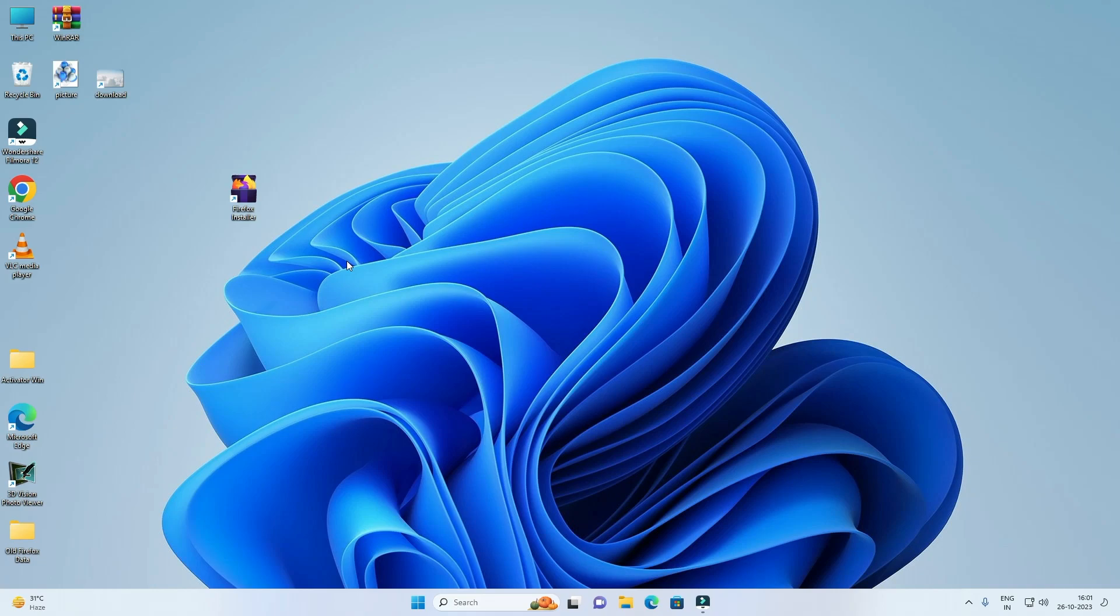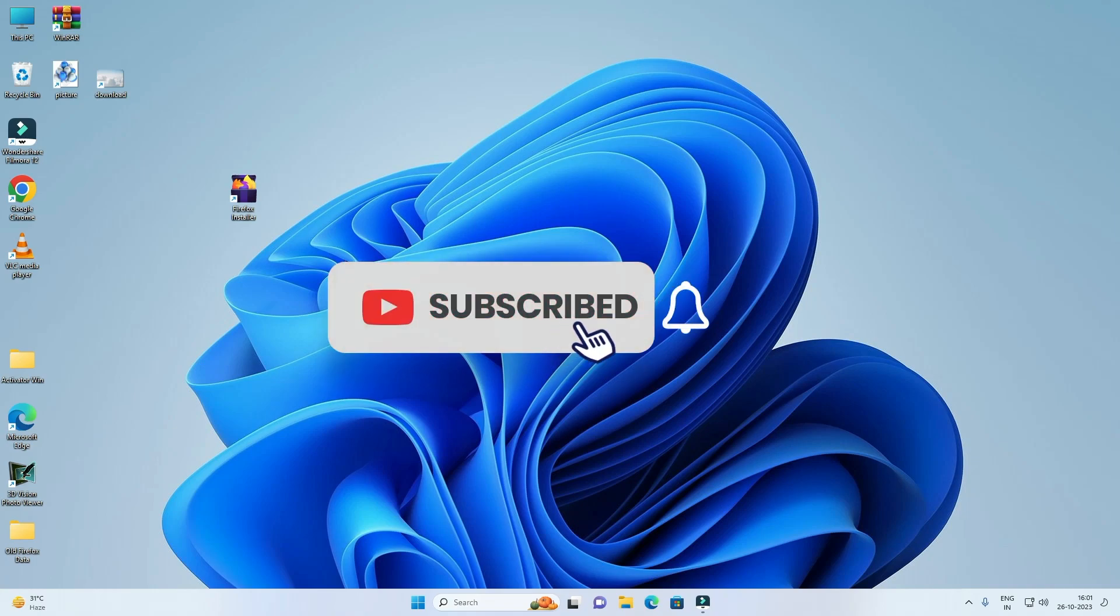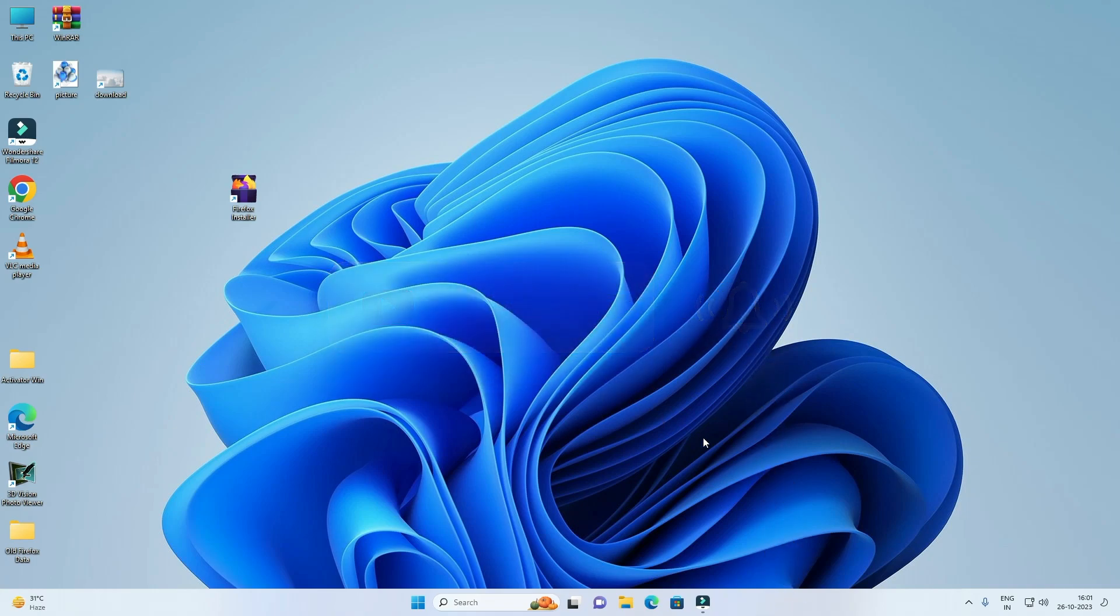So this is how you can create Desktop Shortcut in Windows 11. Thank you for watching this video, please like this video and subscribe to my channel for getting more interesting videos like this.